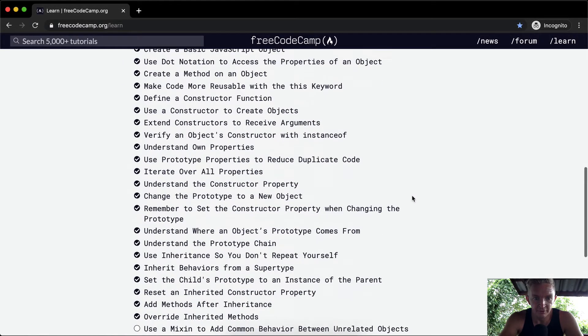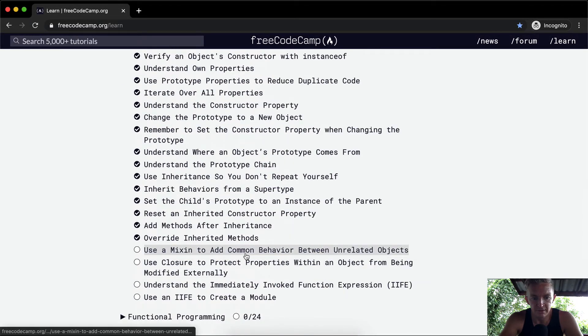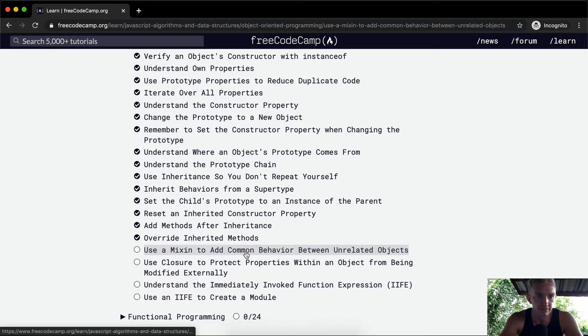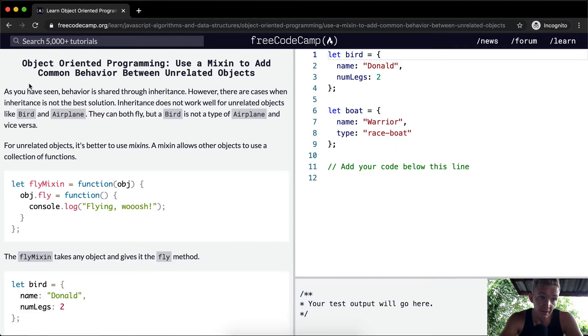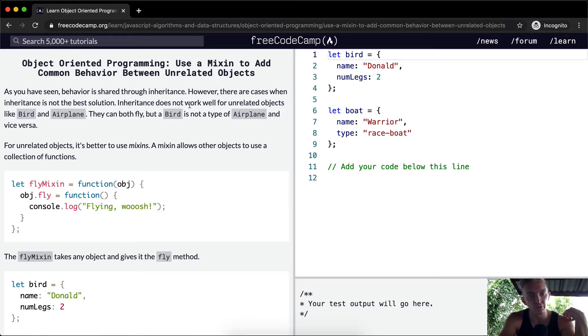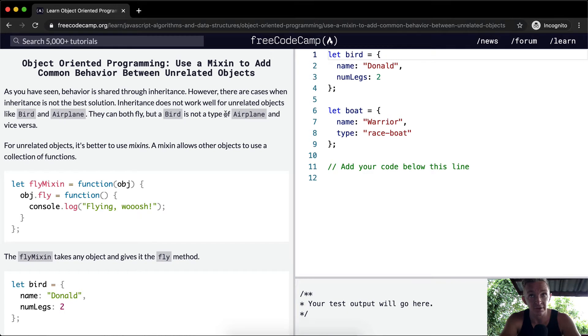Hello friends, welcome back. Today we're going to use a mixin to add common behavior between unrelated objects. As you've seen, behavior is shared through inheritance. However, there are cases when inheritance is not the best solution. Inheritance does not work well for unrelated objects like bird and airplane. They can both fly, but a bird is not a type of airplane and vice versa.